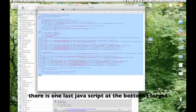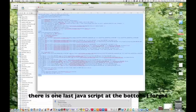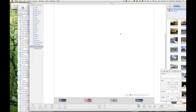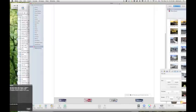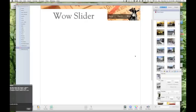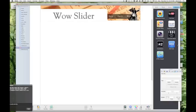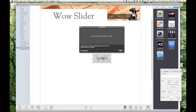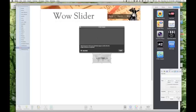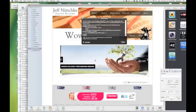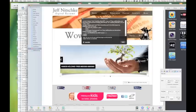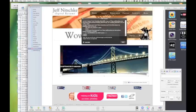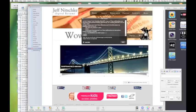So now I'm going to select all that text and copy that. And I'm going to come over here into iWeb. And I'm going to click on widgets and drag in an HTML snippet. And then I'm going to paste that code and click apply.